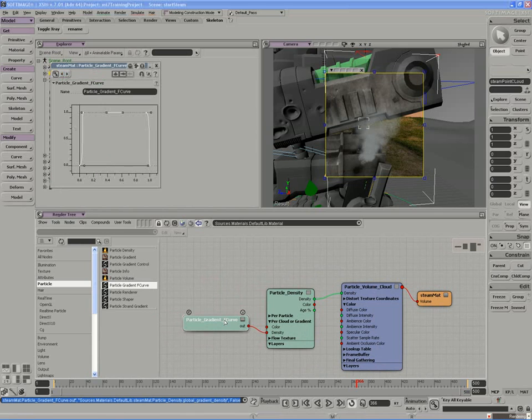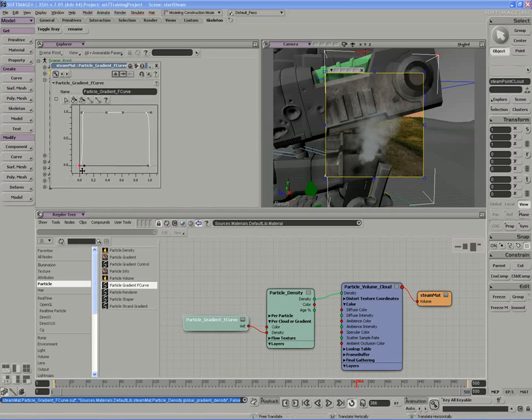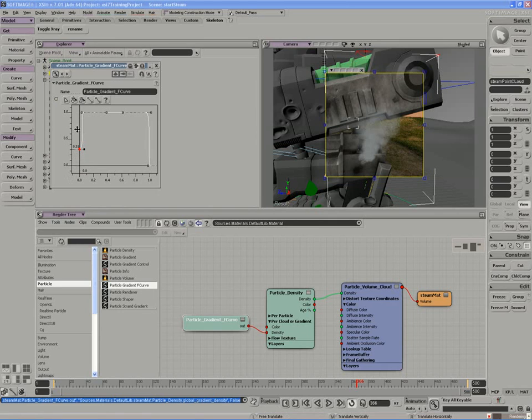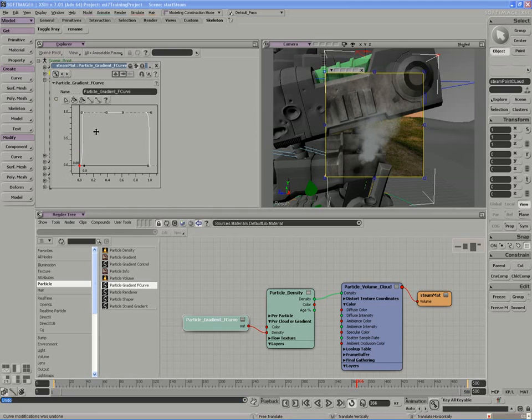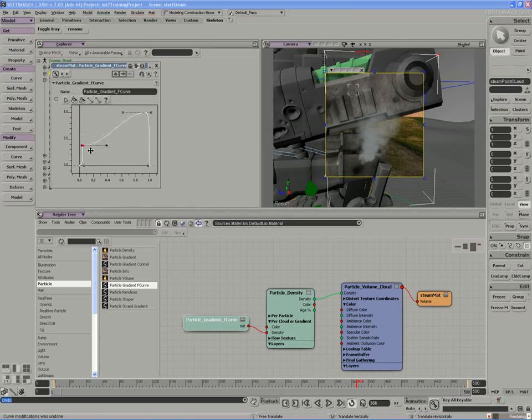And if I double-click, you'll notice that by just moving the function curve values, in this case nothing much happens. But I'll lower this one here, and we should be able to remove some of the density down low.